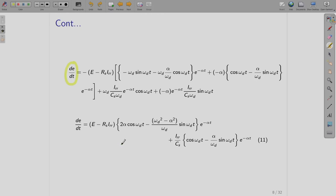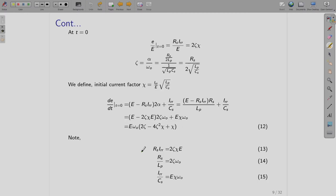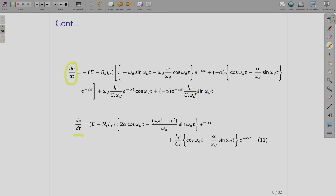What we want is to equate dE/dt to 0, because then we can obtain the peak value — the maxima of E — which is what we want to find out and also want to reduce. Before obtaining that and finding the peak, we would like to see the nature of this dE/dt — this rate of change of voltage.